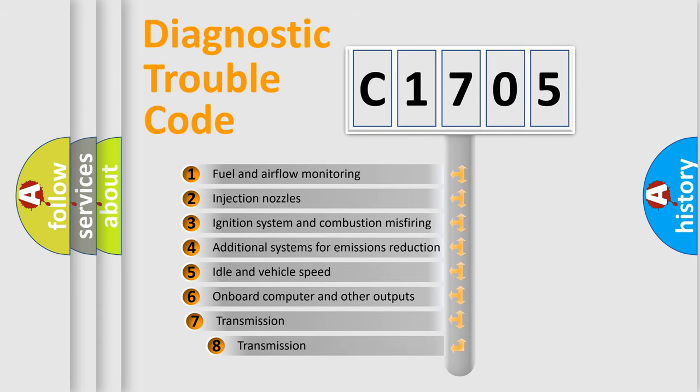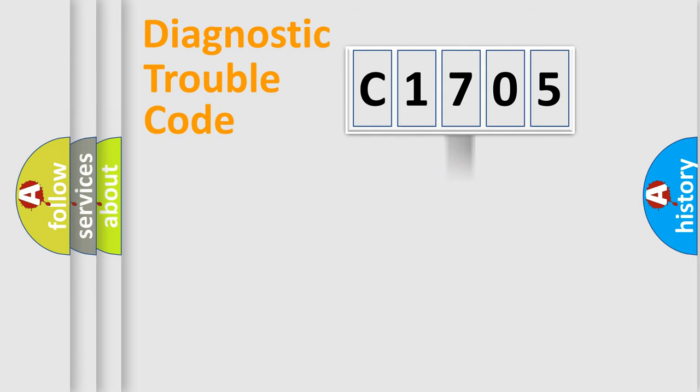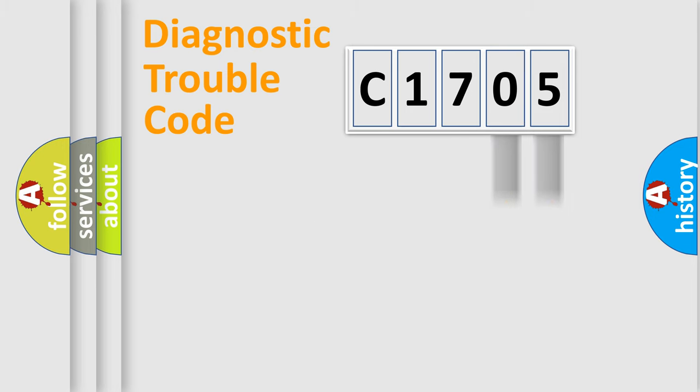The third character specifies a subset of errors. The distribution shown is valid only for the standardized DTC code. Only the last two characters define the specific fault of the group.